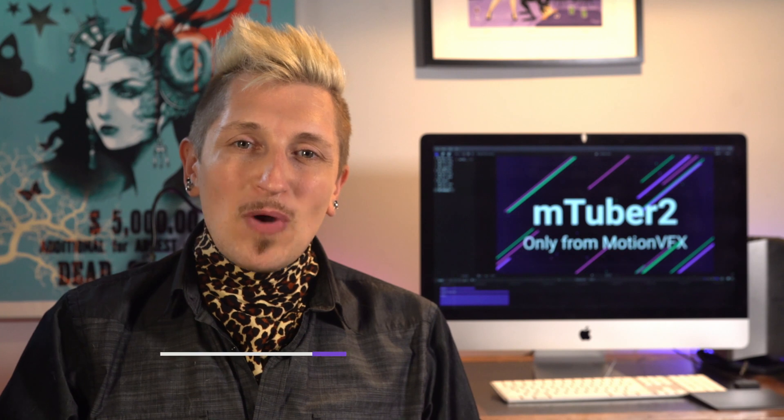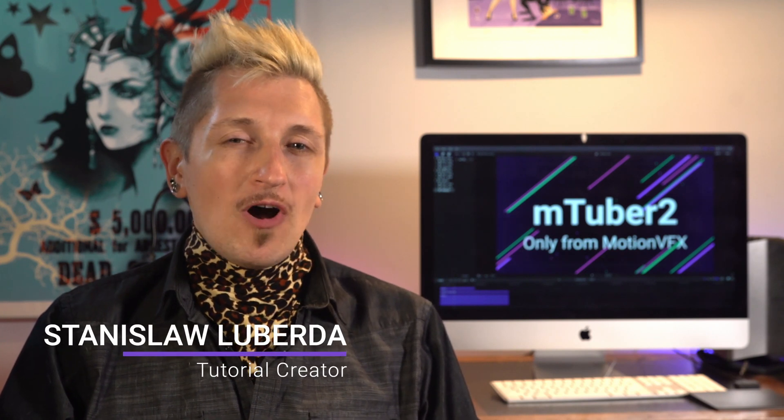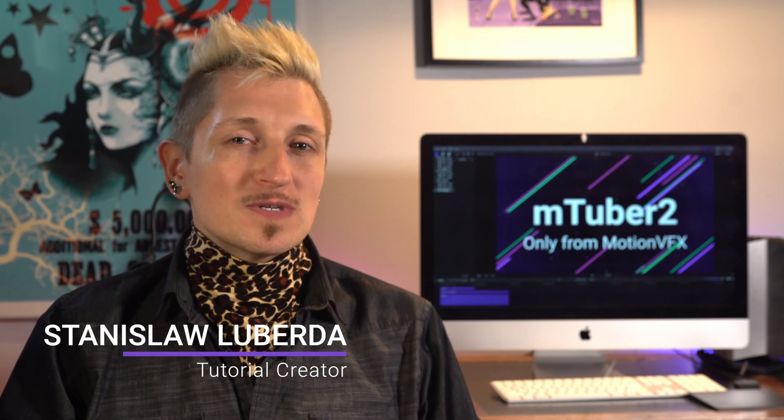My name is Stanislaw Robert Liberta and this tutorial is all about how to use the mTuber 2 plugin from Motion VFX. So what exactly is the mTuber 2 plugin anyway?